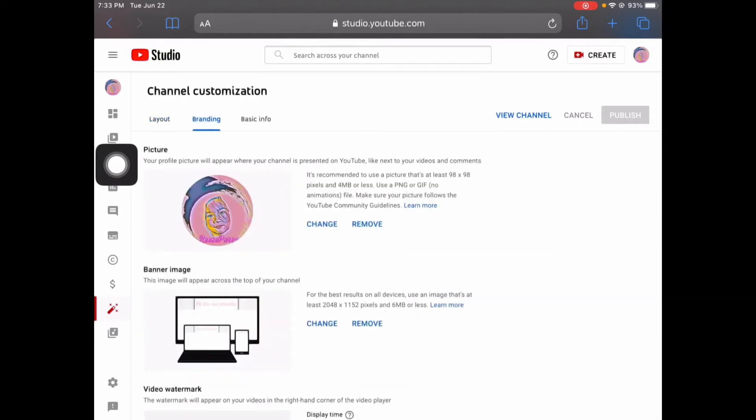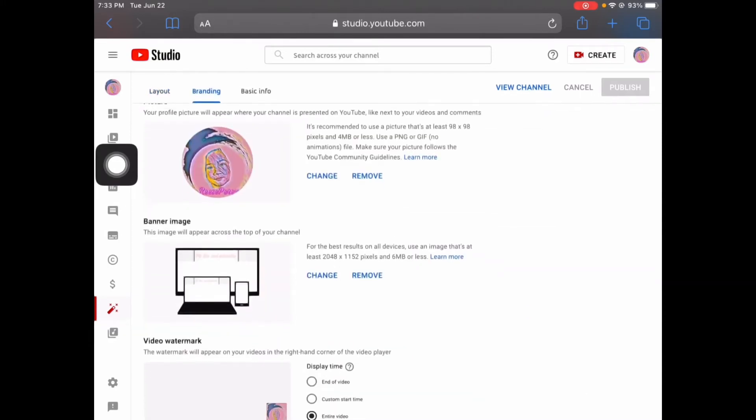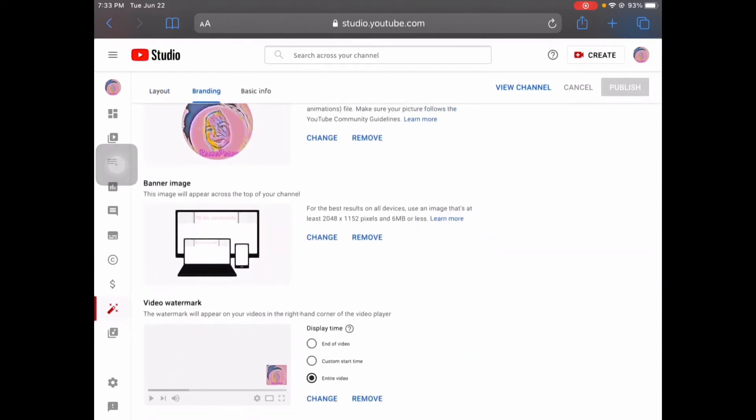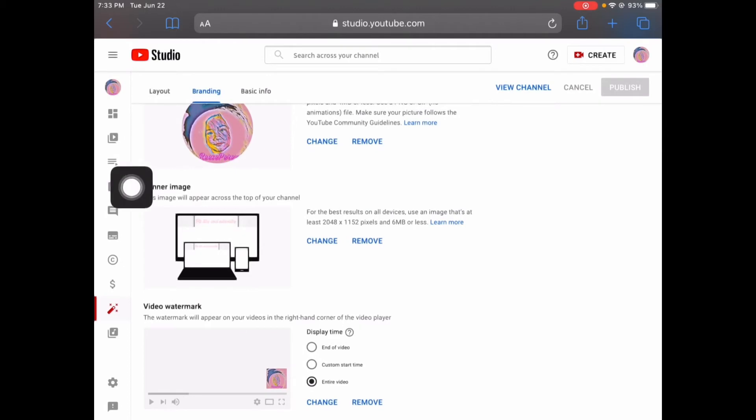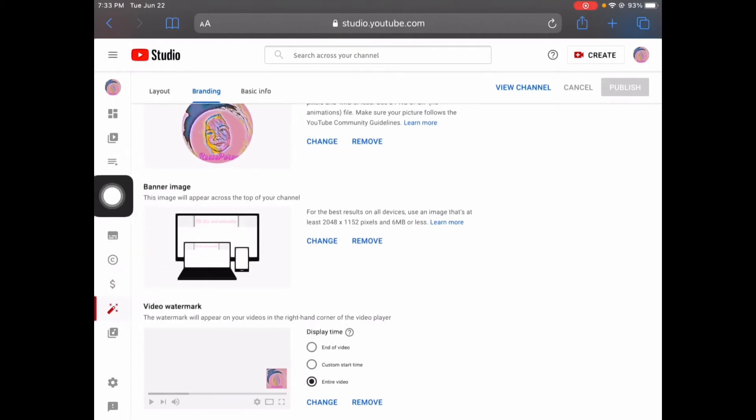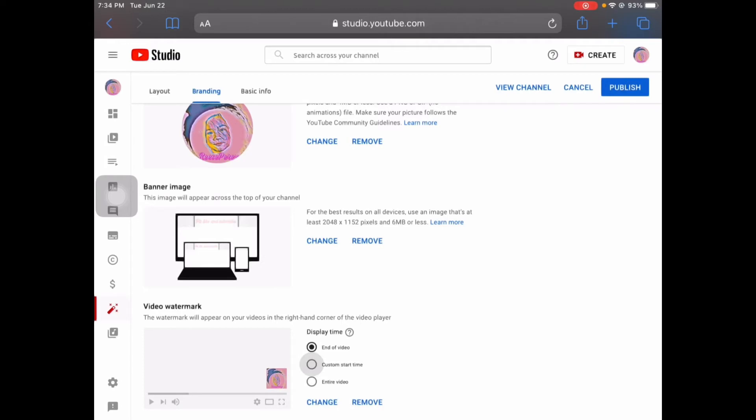And then you are going to go down here. It says video watermark, so you have to choose if you're going to put it at the end of the video, custom start time, or you're going to put it in the entire video. So you have to choose, and then once you choose...